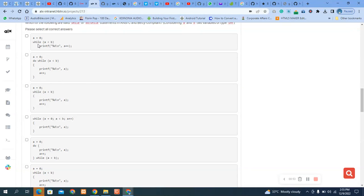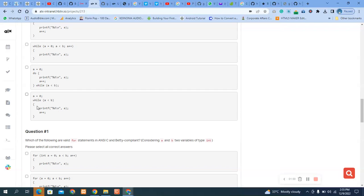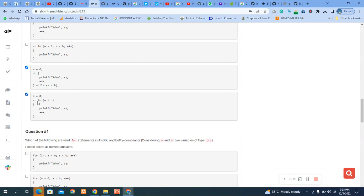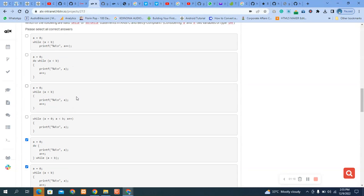Let's go through and just look at the syntax together. You will discover that one of them is the syntax for a while loop, and another is for a do-while loop. Check if that is correct.